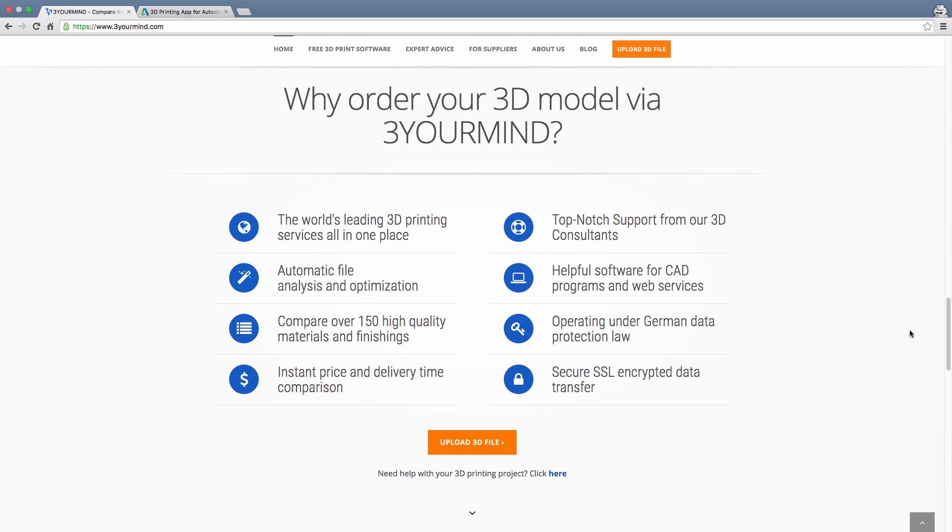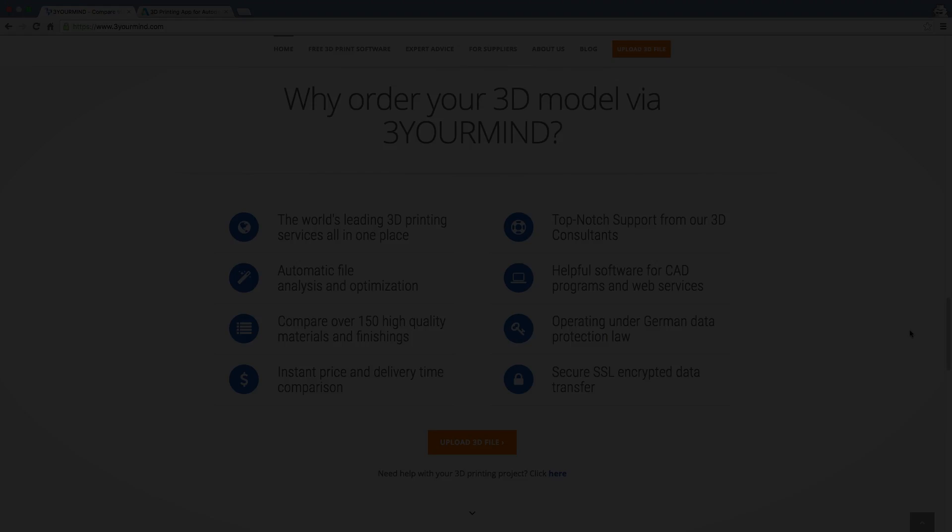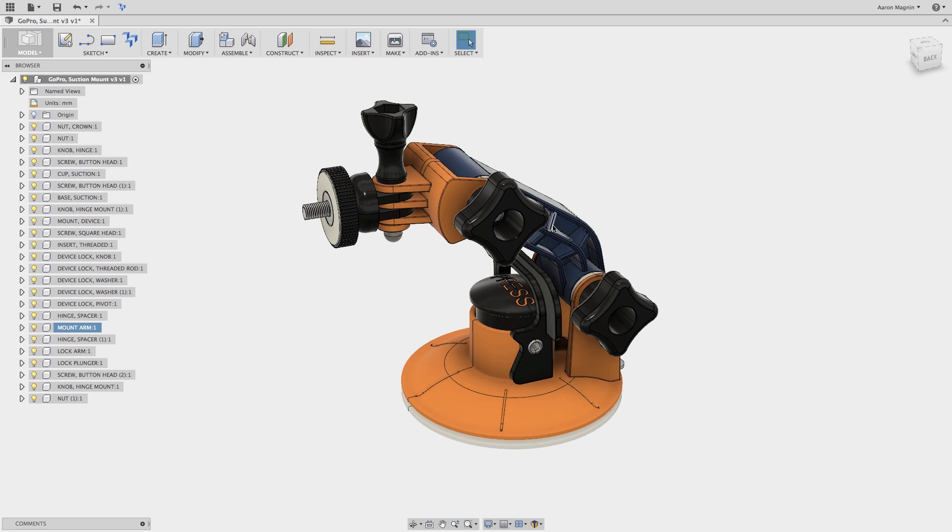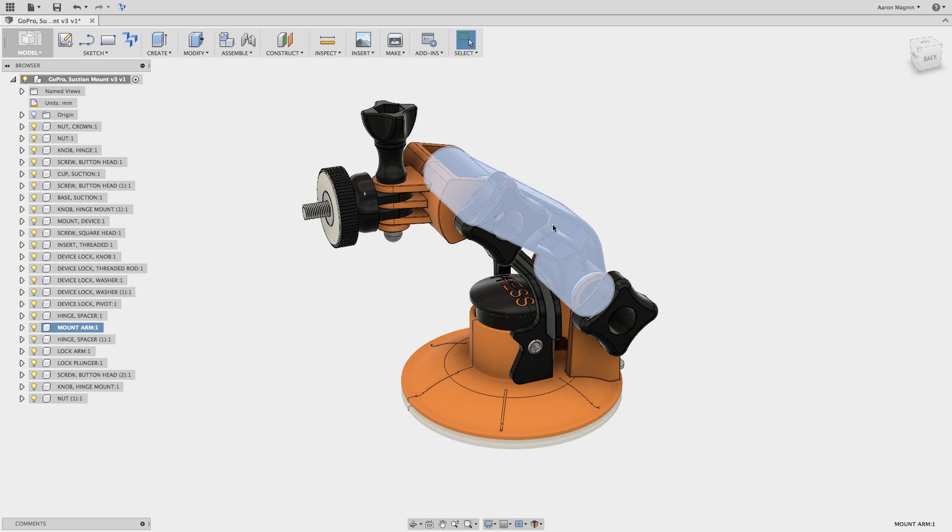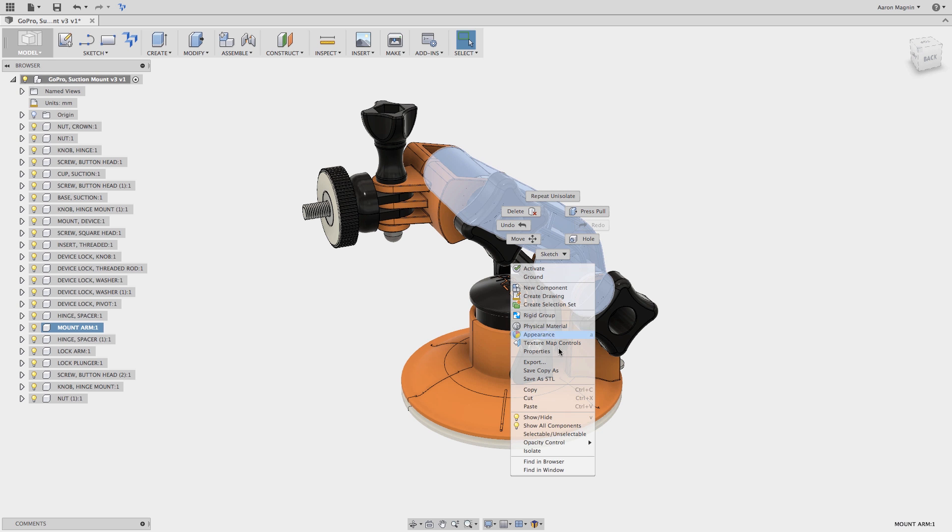So, let's put it to the test. The first thing I'll do is isolate the new mount arm design, as that's all I really need printed.